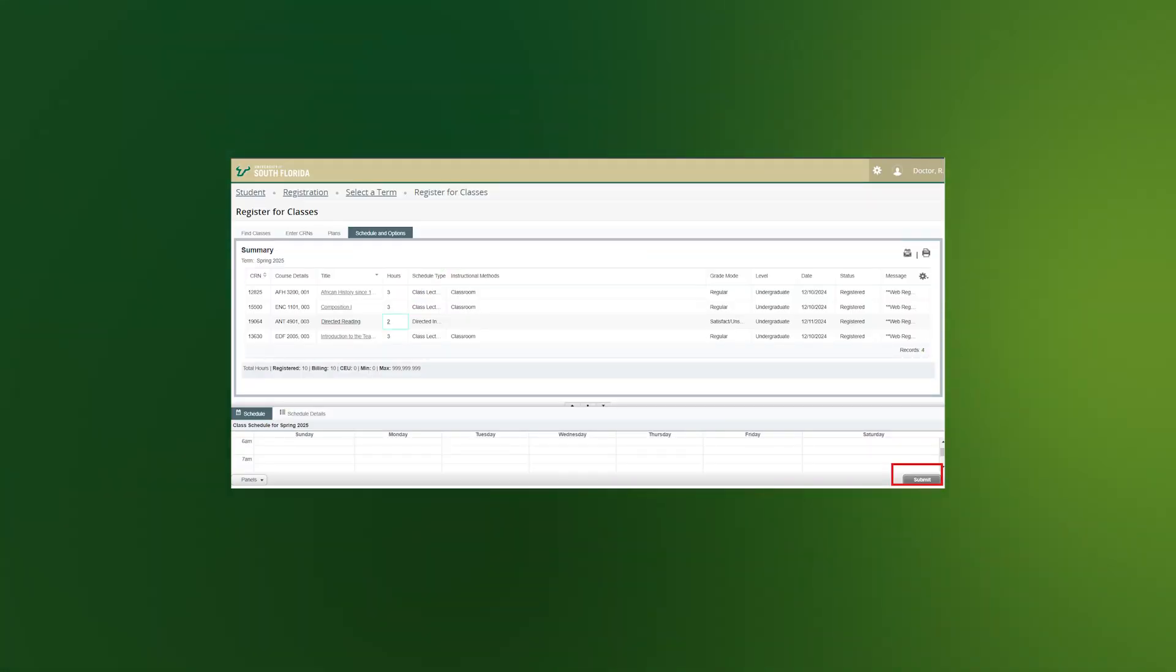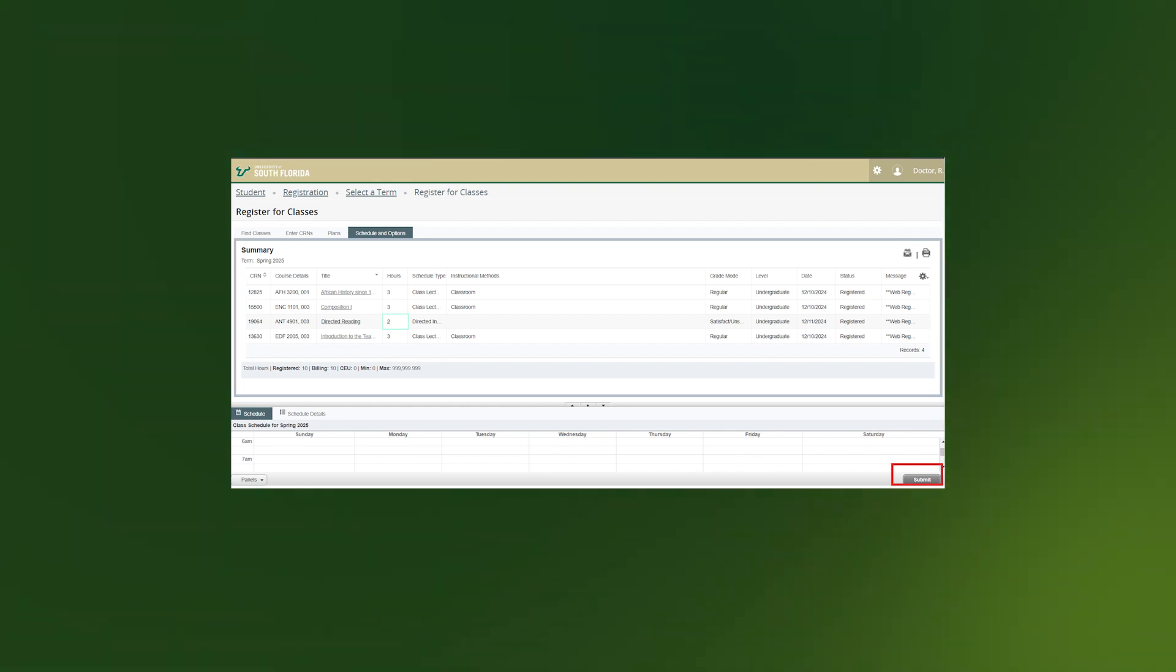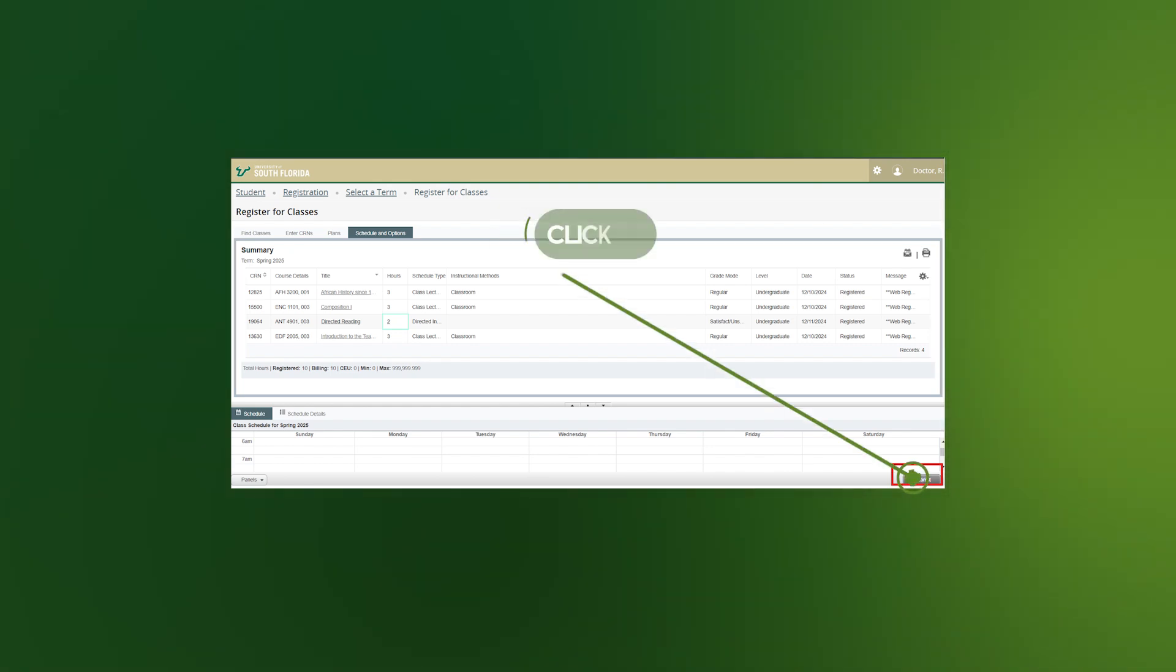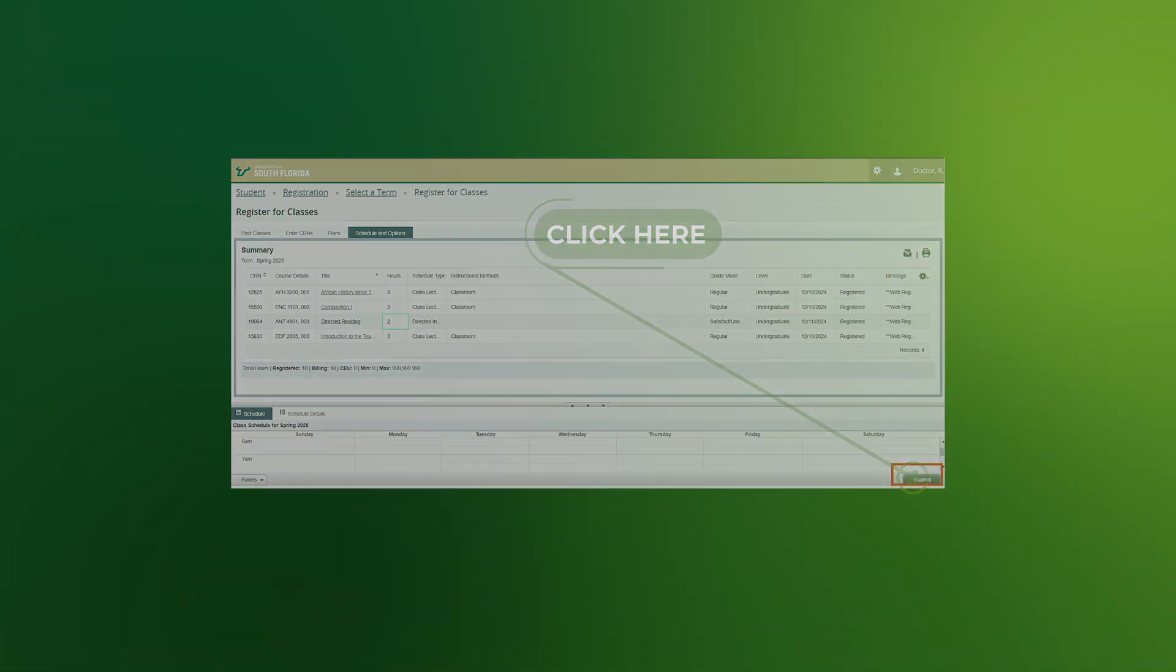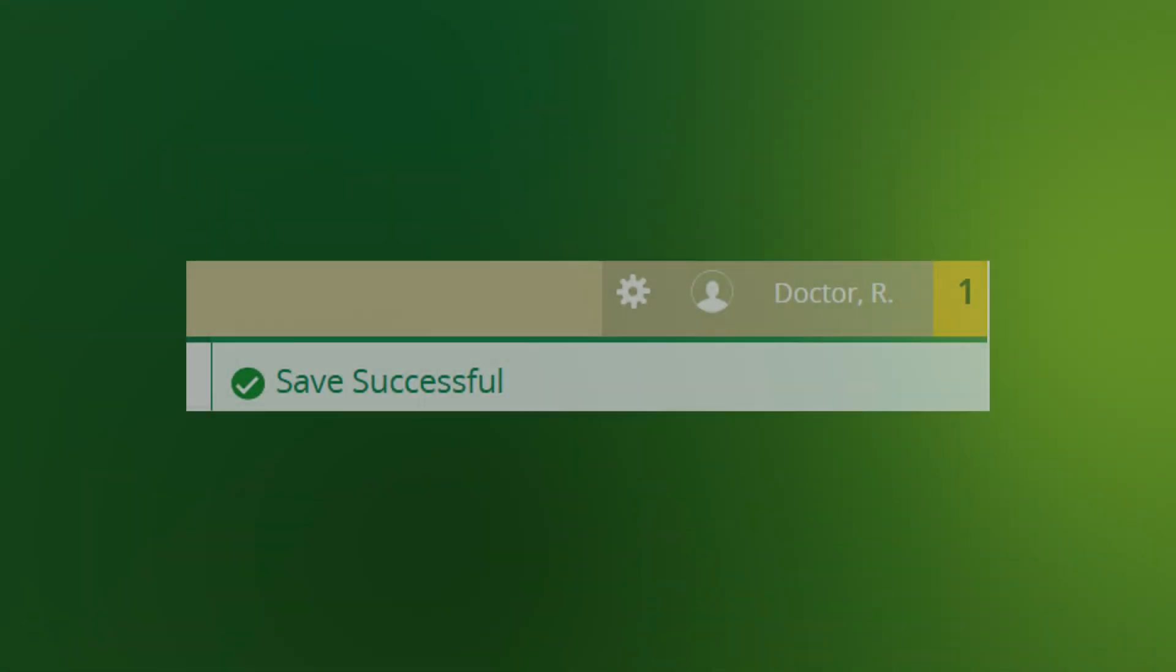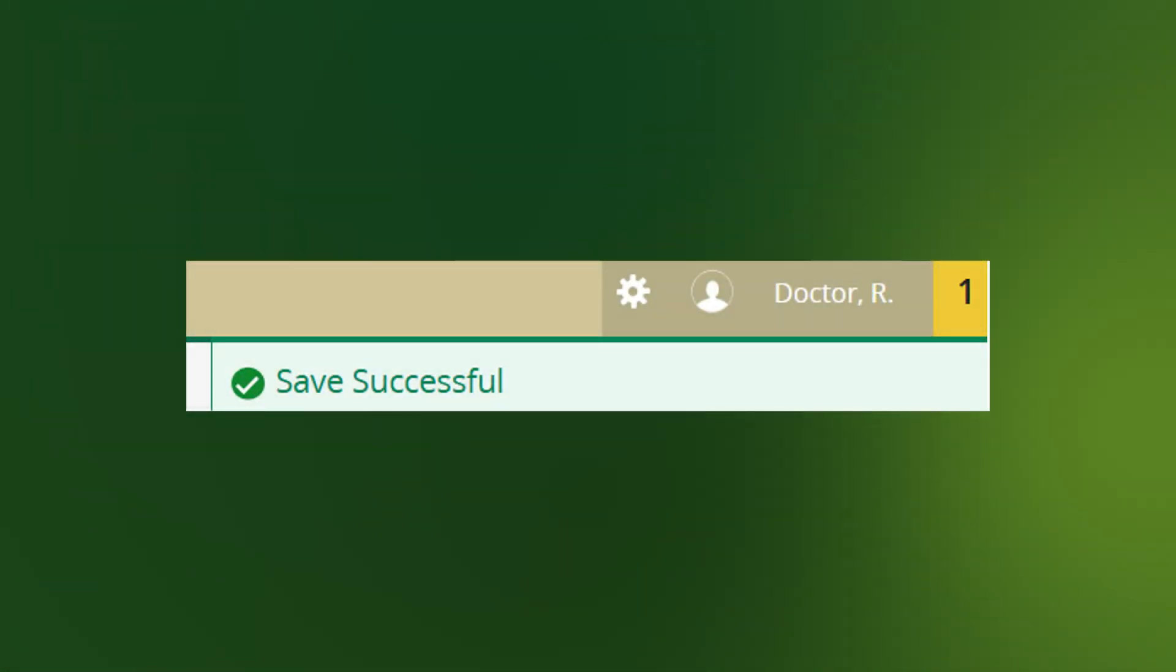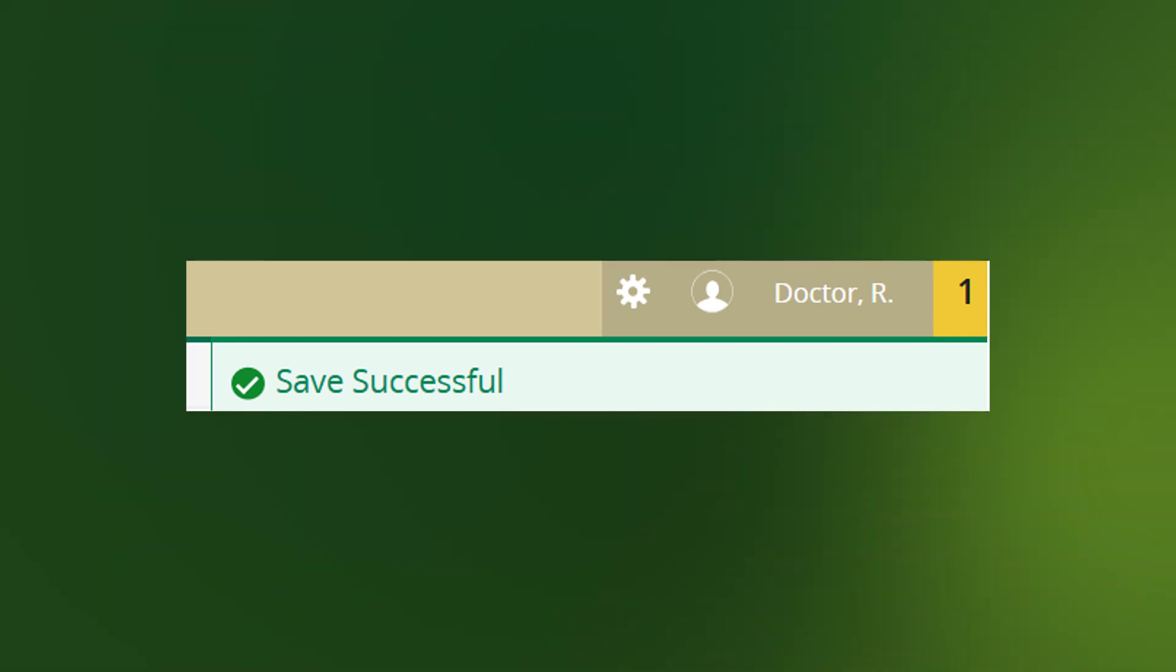After you confirm that it is the number of hours you wish to take, click the Submit button at the bottom right corner of the page. After you submit, you will receive a Save Successful message, which means the hours change is complete.